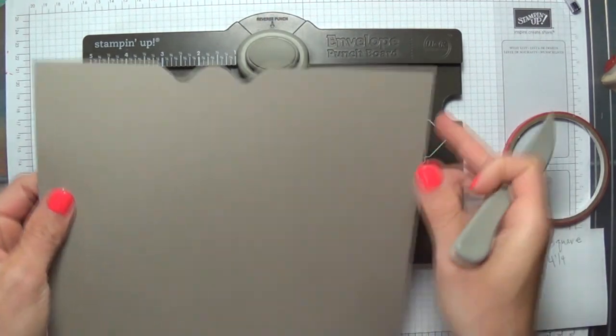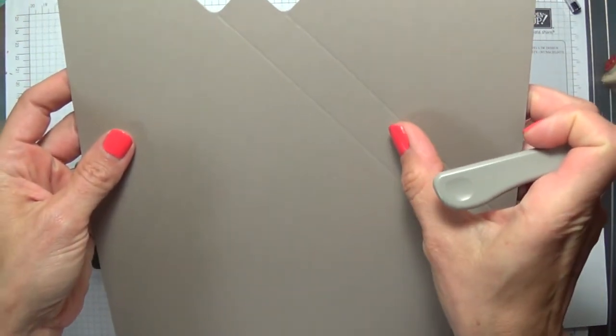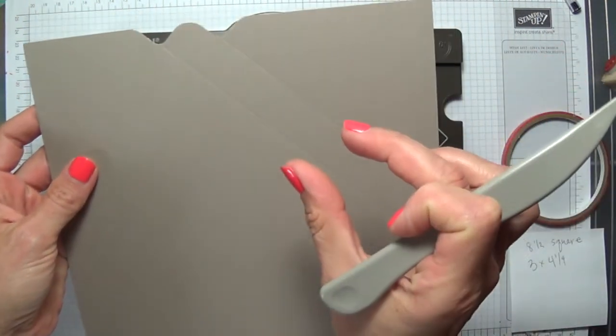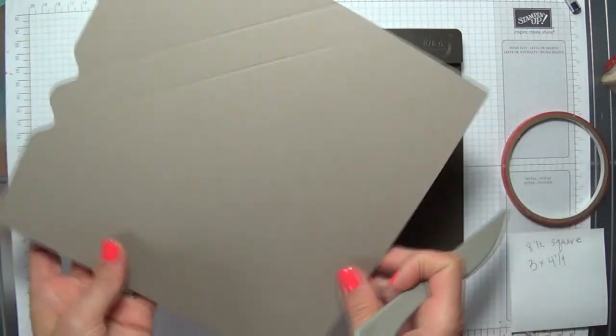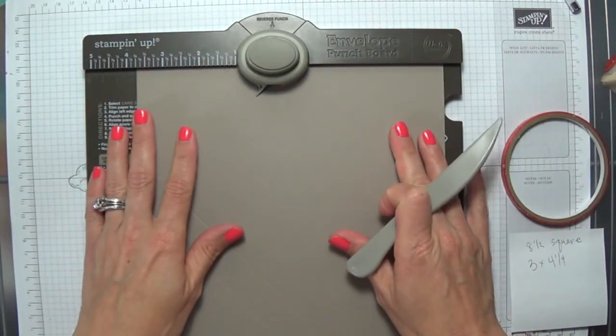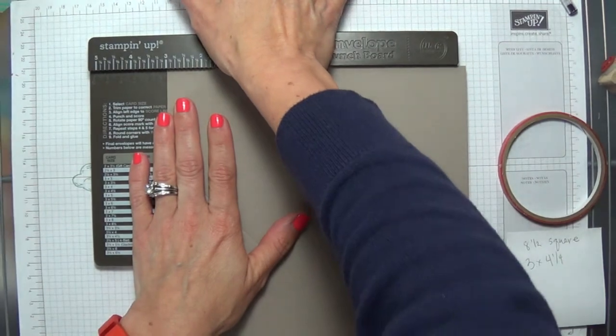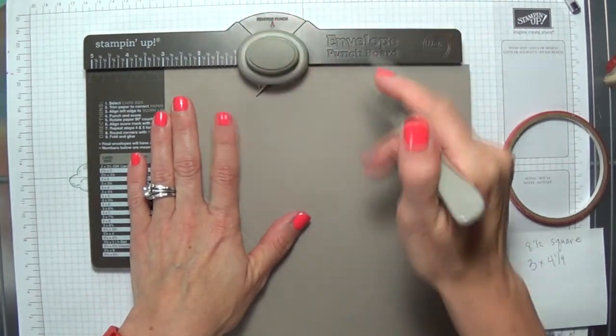Then you're going to see that width right there is how thick your box will be. If you don't want it quite that thick, then just bump the 4 1/4 down to 4 inches.